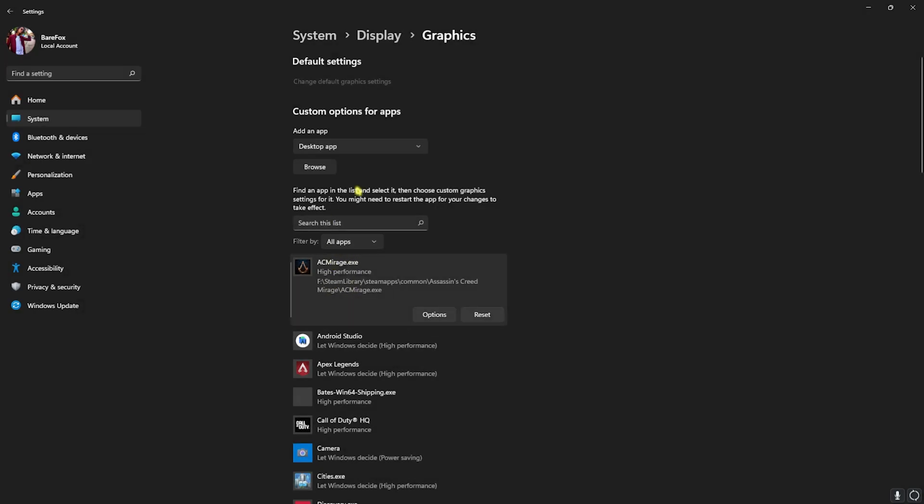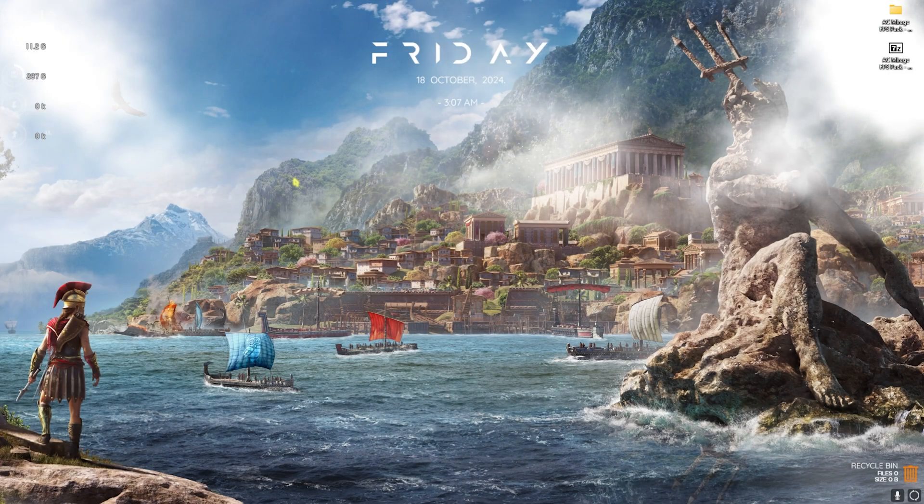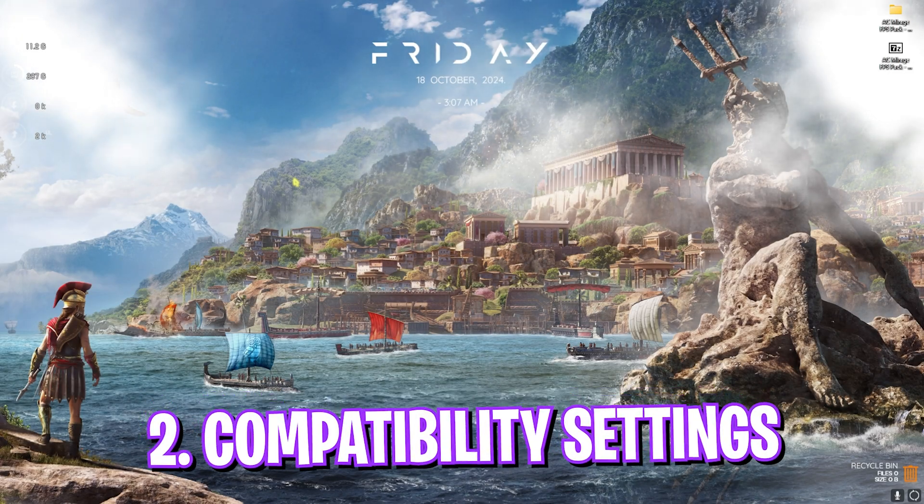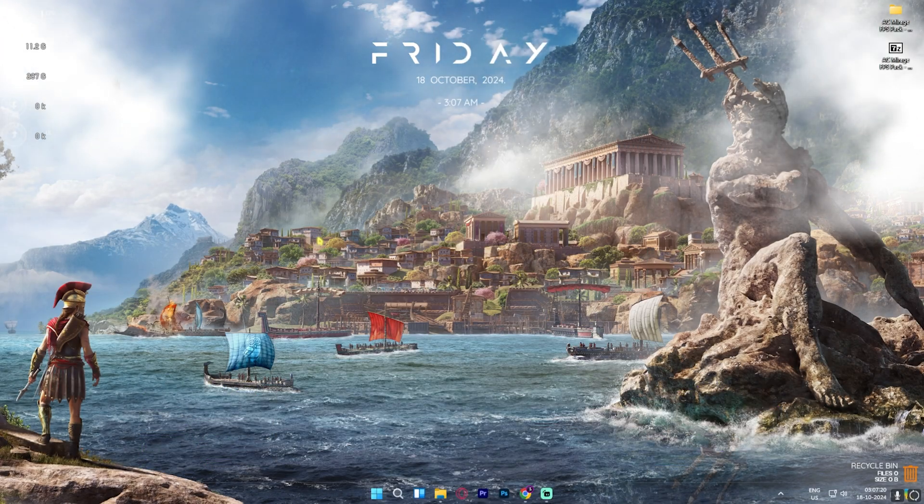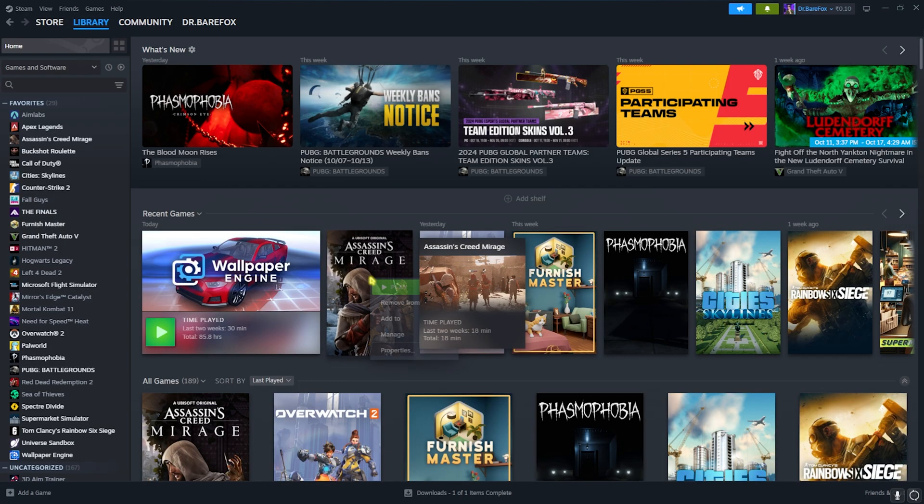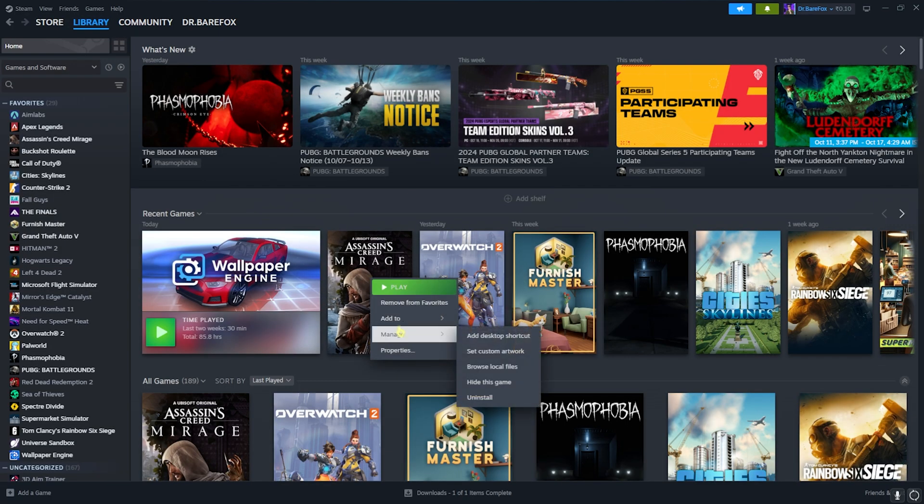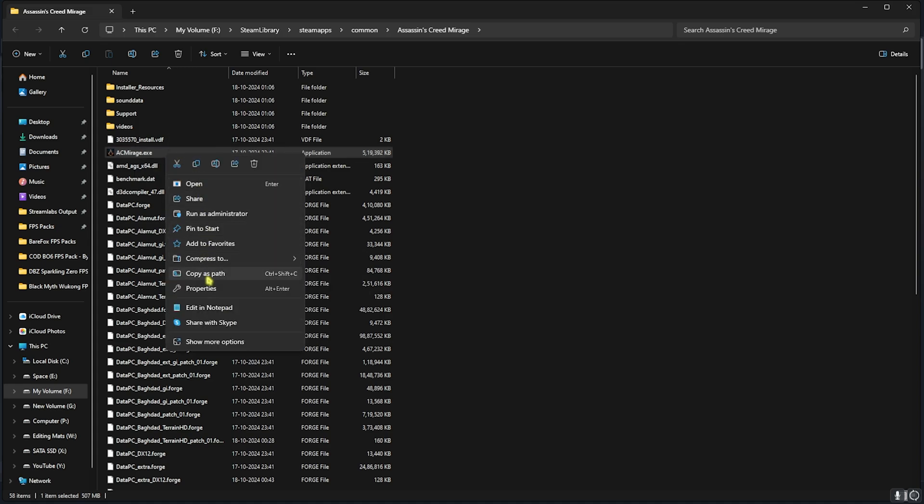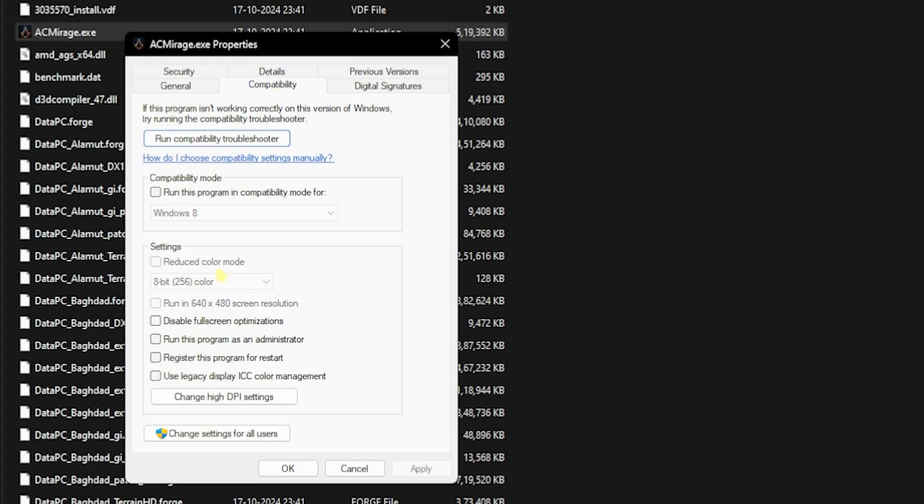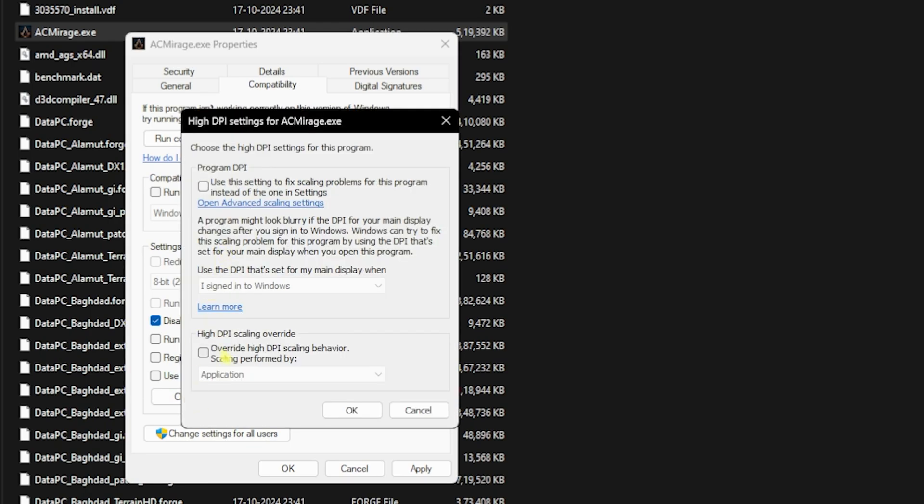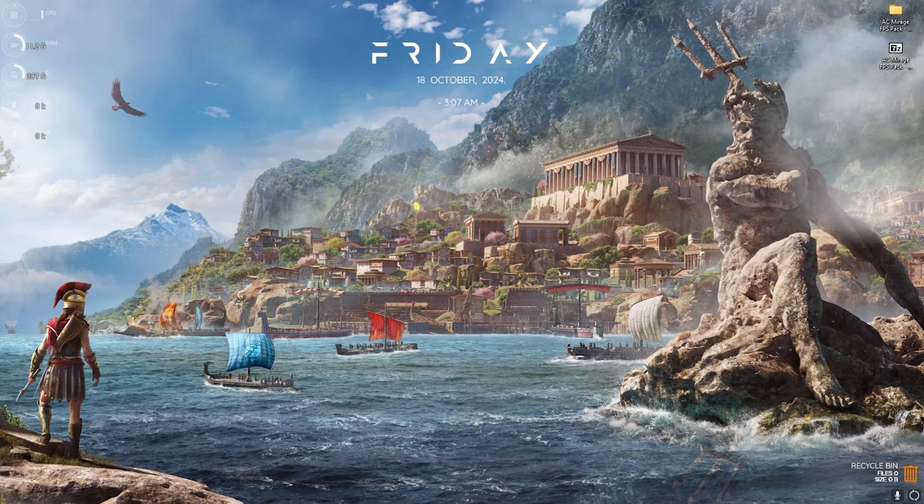Step number two is the compatibility settings. For that, open up Steam or wherever you have downloaded this game. Right-click on your game, head over to Manage, and then click on Browse Local Files. You'll find AC Mirage.exe right over here. Simply right-click on that, go to Properties, go to Compatibility, and then click on Disable Full Screen Optimizations. Also click on Change High DPI Settings and then enable Override High DPI Scaling Behavior. Then click OK and click on Apply.